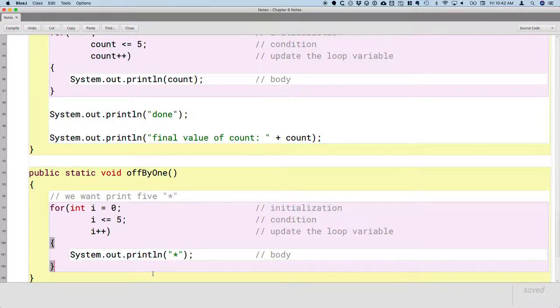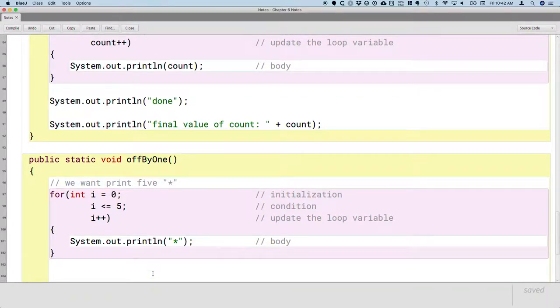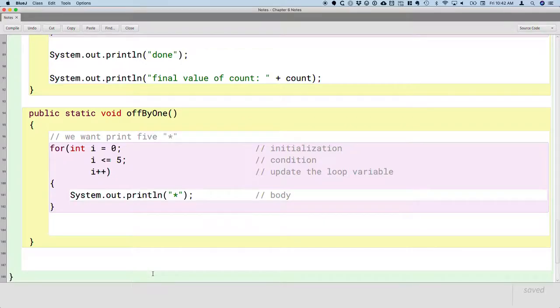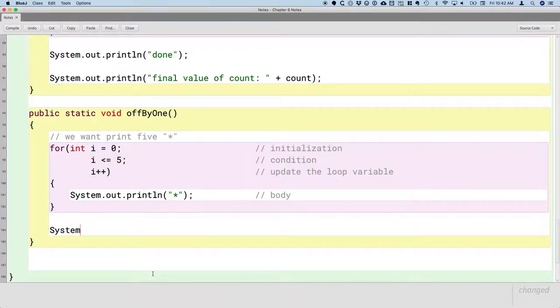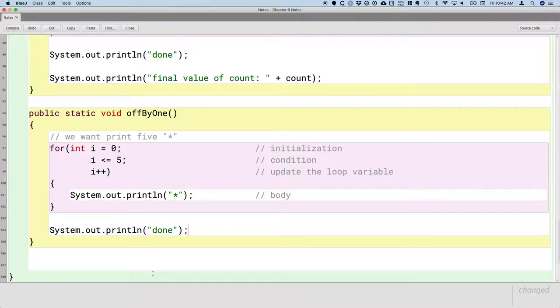And then we've been printing outside our loop. We've just been printing done to make it clear if we run multiple methods where one finishes and the other starts.